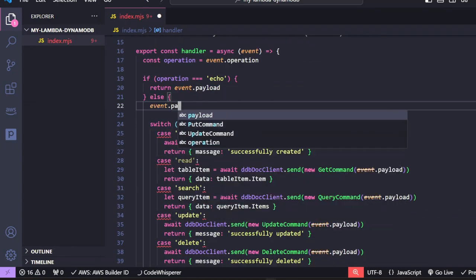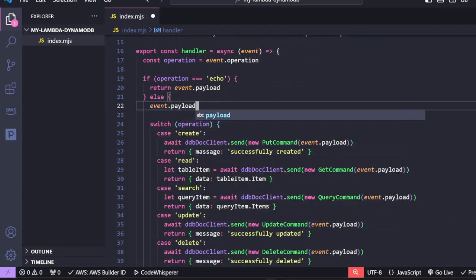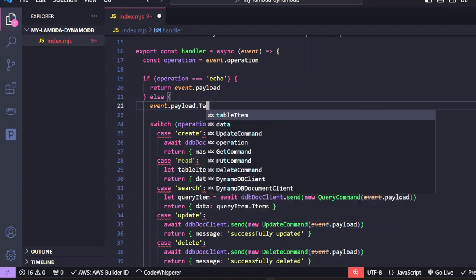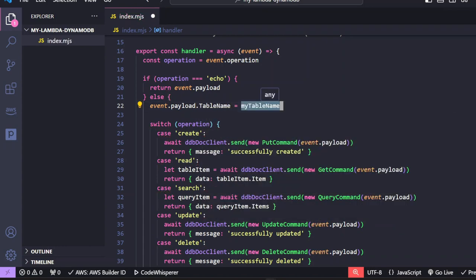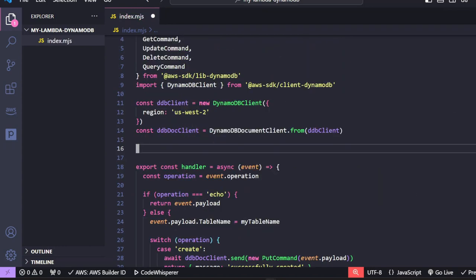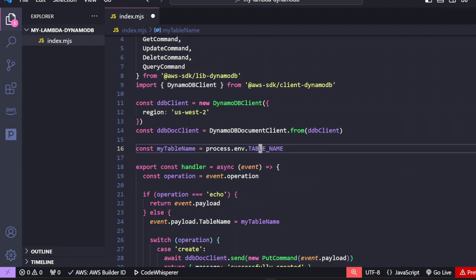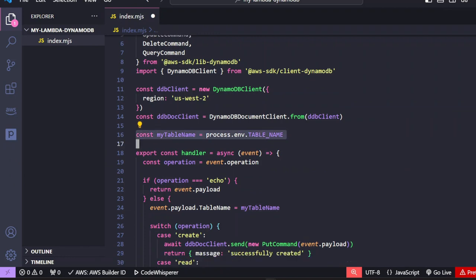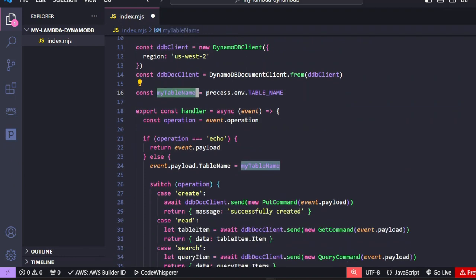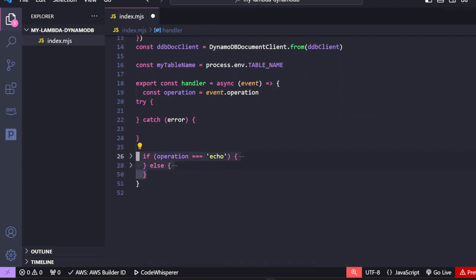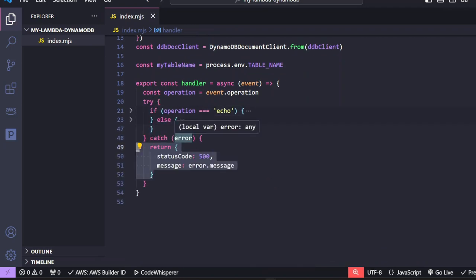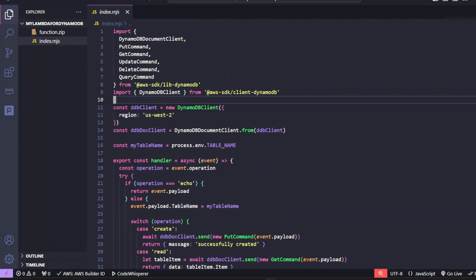But we're not finished yet. Every query made to dynamoDB requires a table name. And this is going to be an environment variable. Create the variable. We are going to be adding the environment variables in our Lambda console. Let's wrap all this code in a try catch block so we can handle errors.